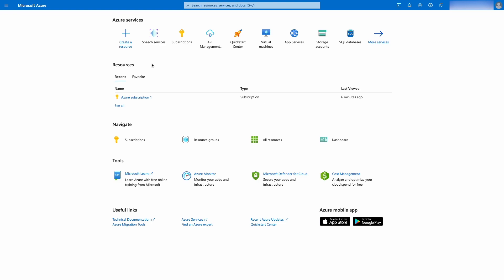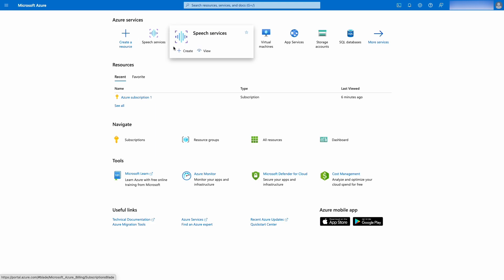The first step in the process is to visit the Azure Platform's homepage. Here, hover the mouse over Speech Services and click the Create button.